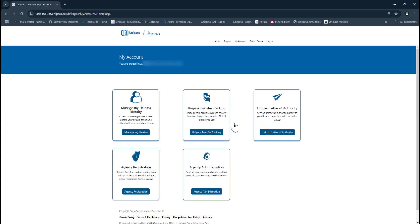Once you're in, you'll have the options for Manage My Unipass Identity, Unipass Transfer Tracking, Unipass Letter of Authority, Agency Registration, and Agency Administration.